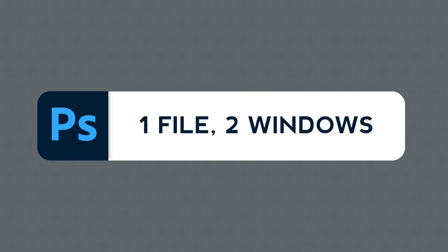This is part 27 of this series and today we'll learn how to open two windows of the same document side by side in Adobe Photoshop. Are you ready?